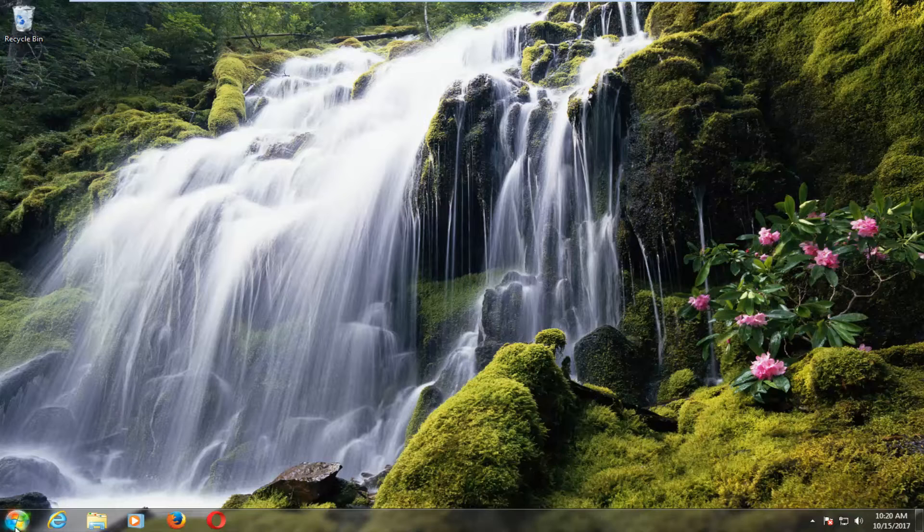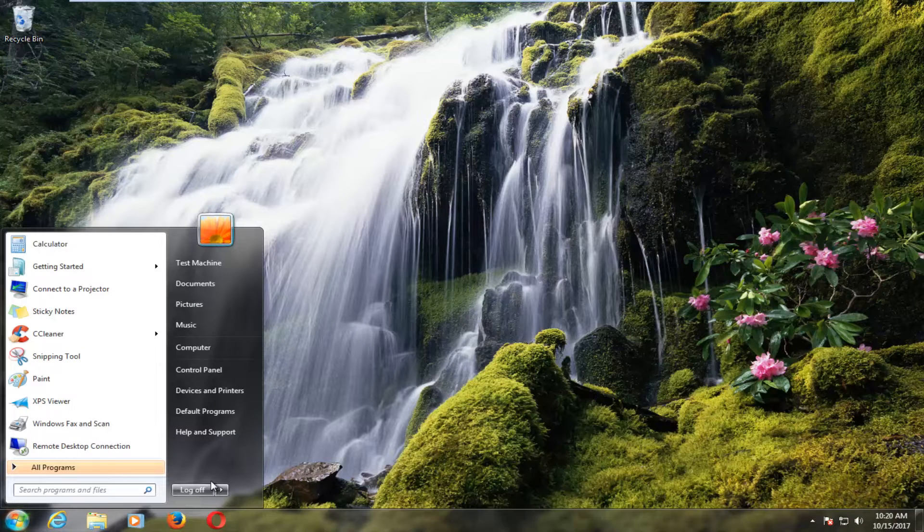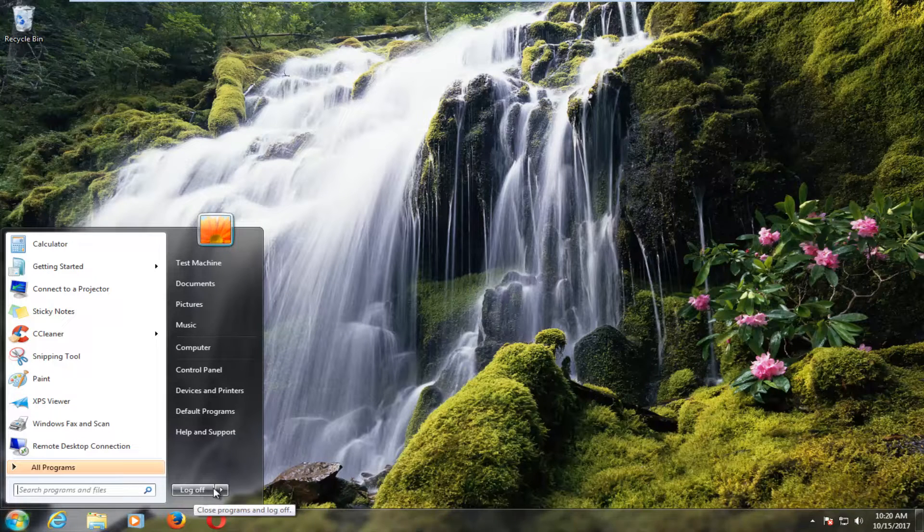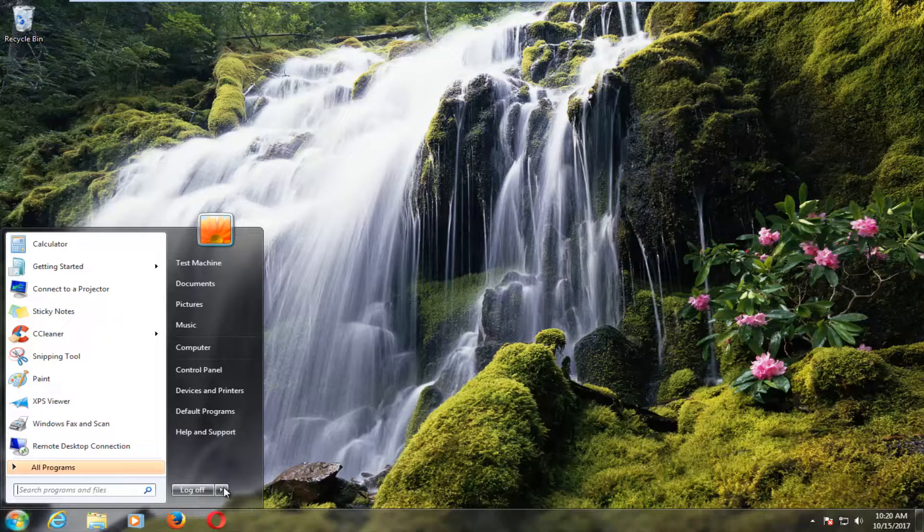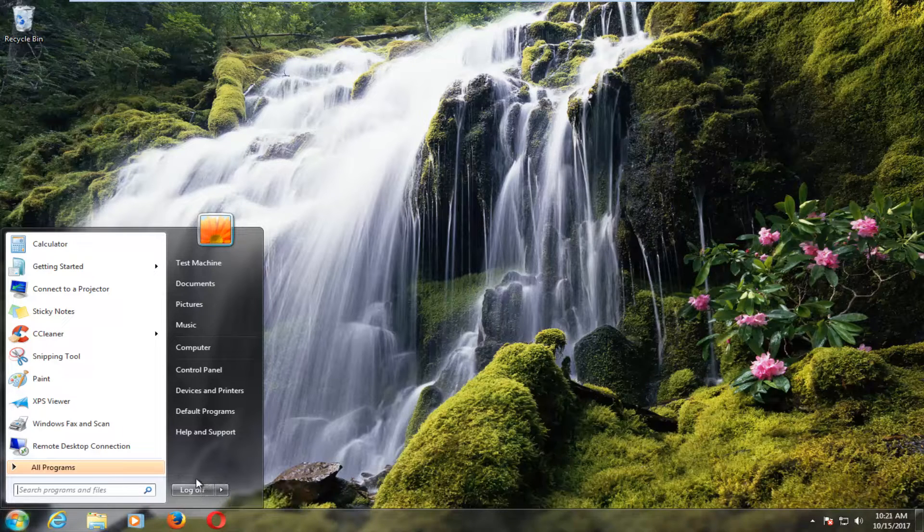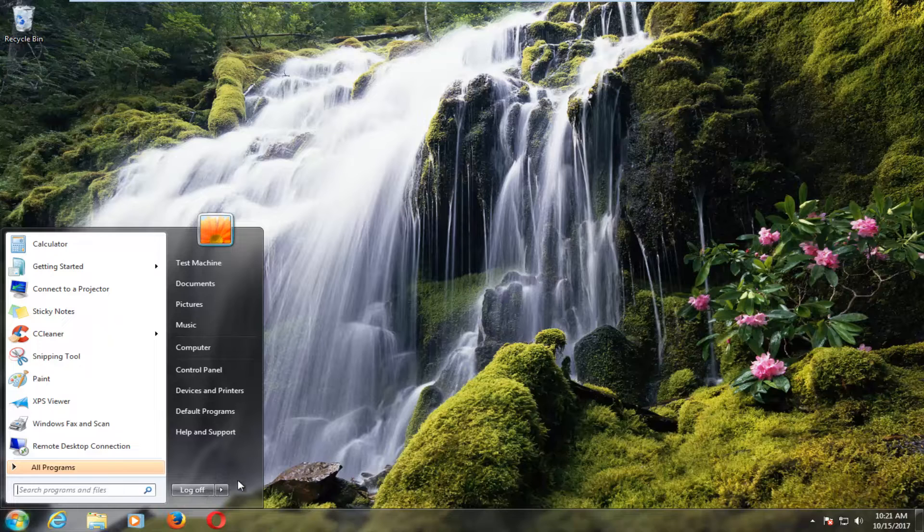So if you head down to the start menu, you notice if you hover over where it would normally say shutdown or sleep, you only have the option to log off or lock. In this tutorial, I'm going to show you guys how to make it so that there's a shutdown option.